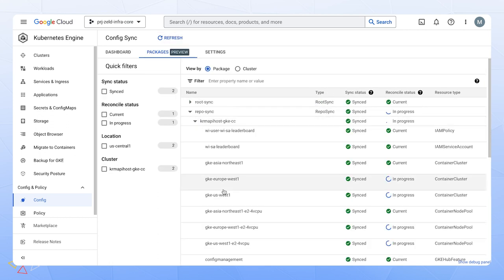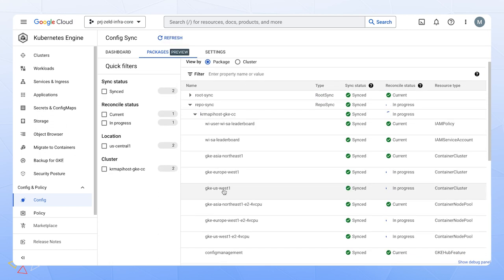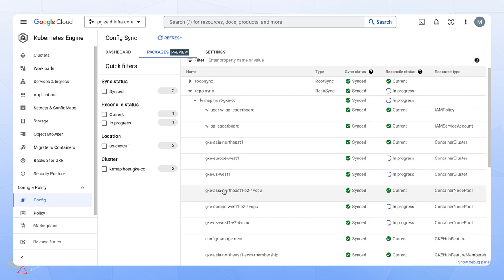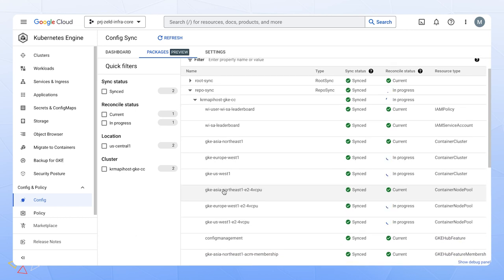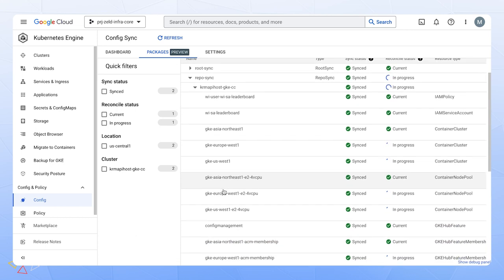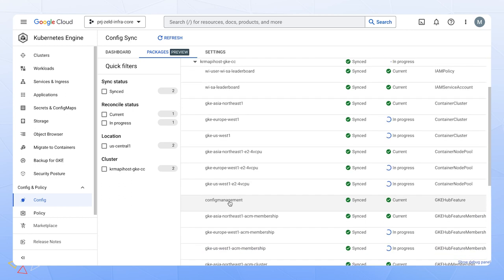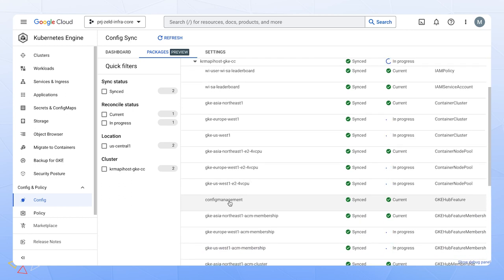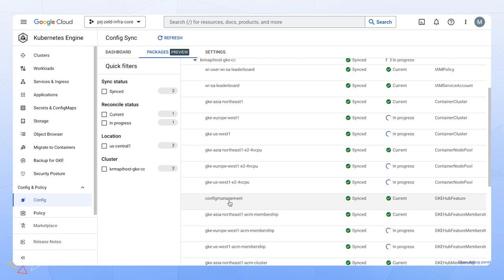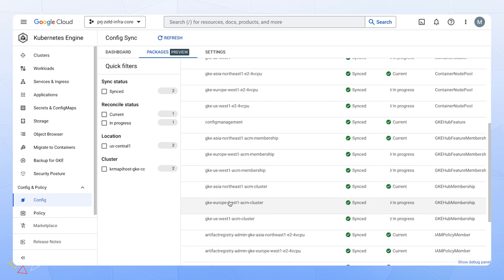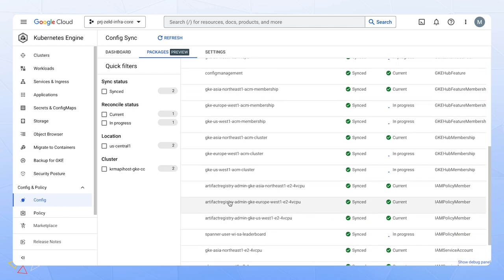Taking a look under the repo sync tab, we will see those new resources we declared and committed to our repository. Specifically, we see those new clusters in US West 1 and Europe West 1 along with their node pools and other configs. Let's go ahead and speed up this process. Okay, while these resources are still progressing, we can go ahead and see what is actually happening on the GKE console.